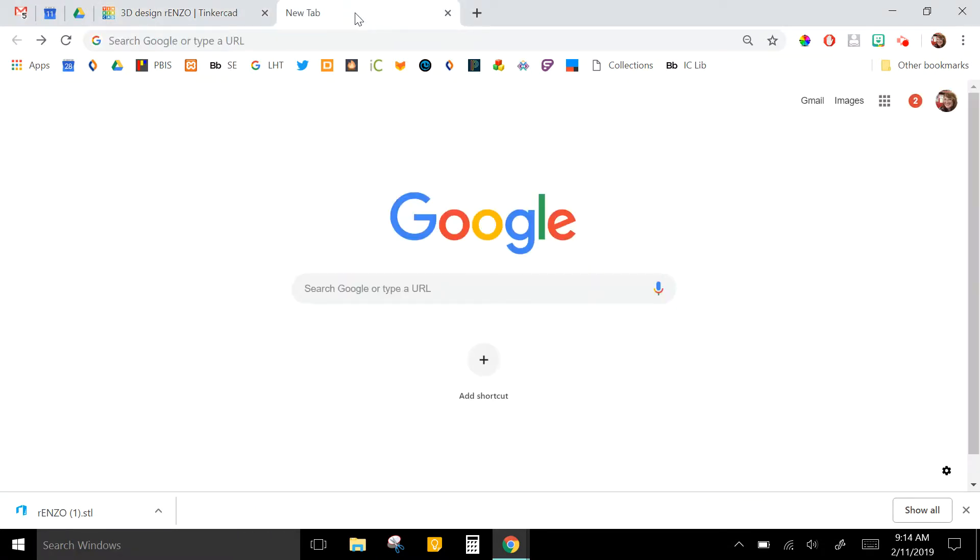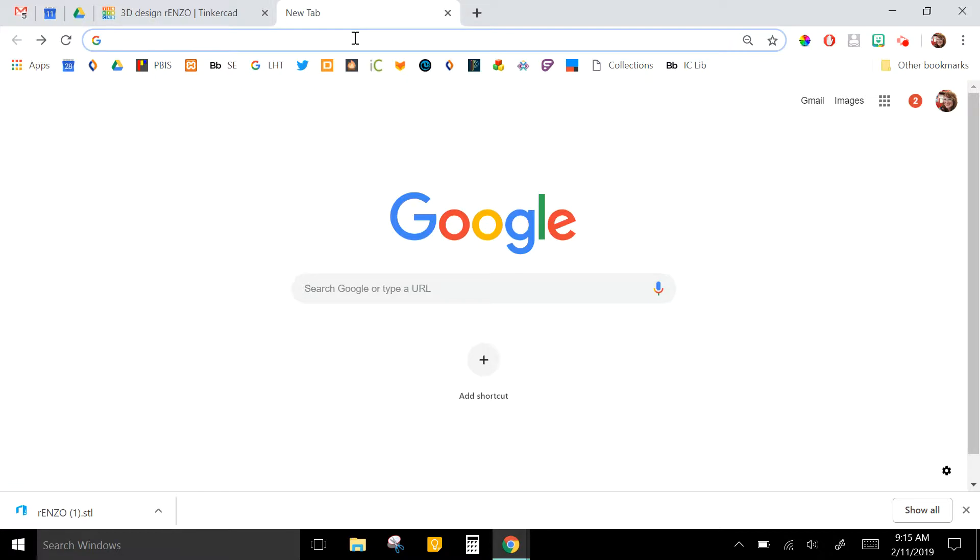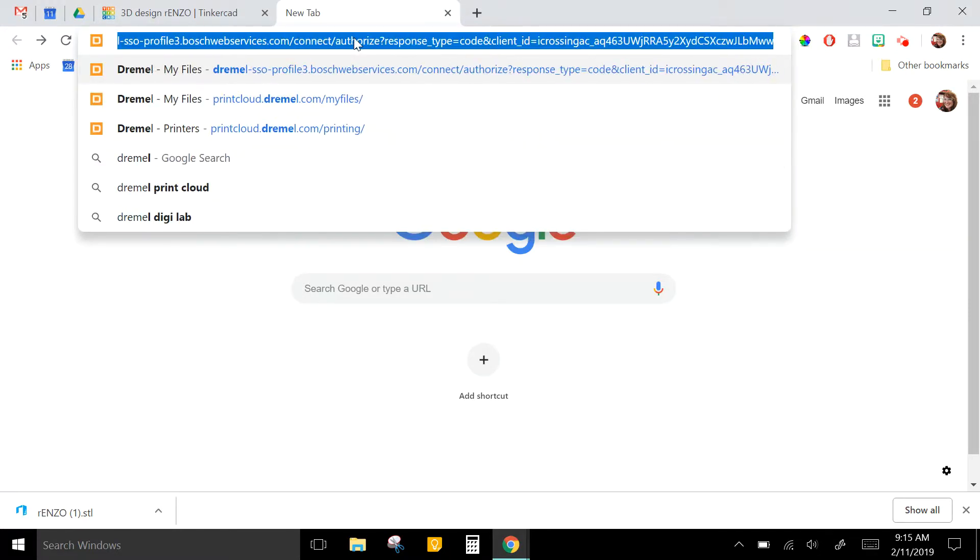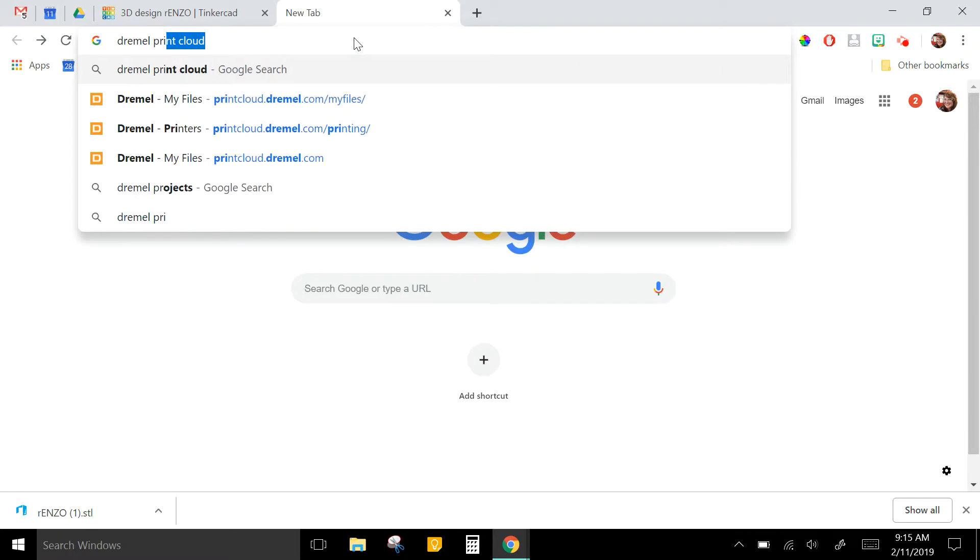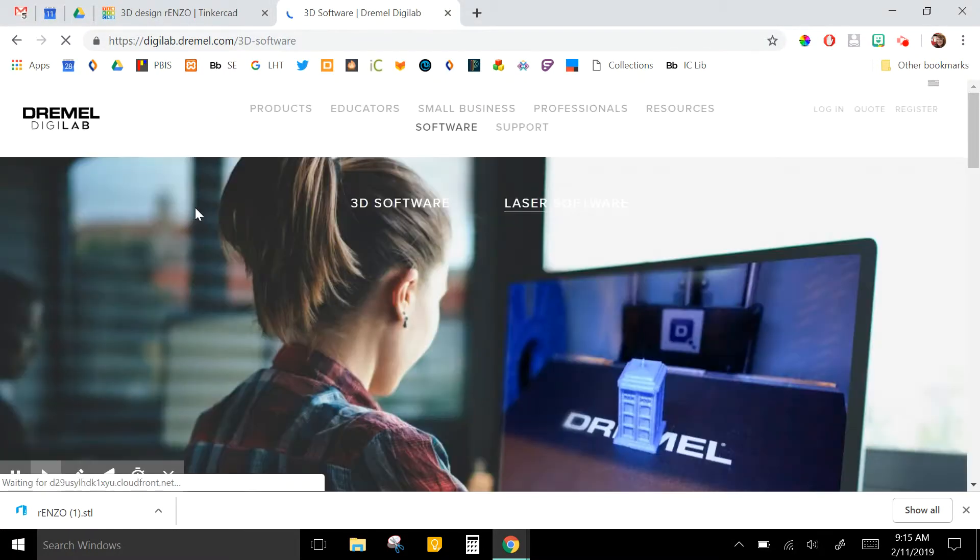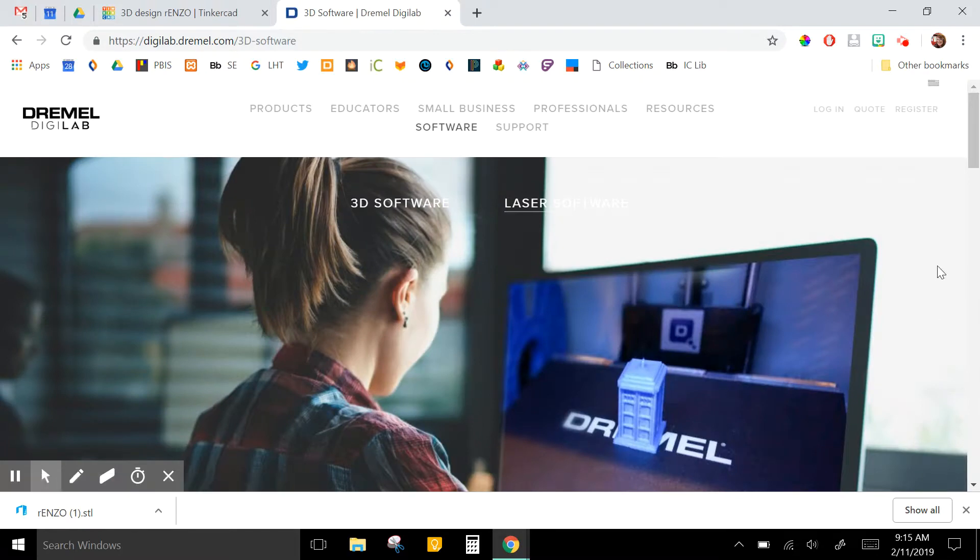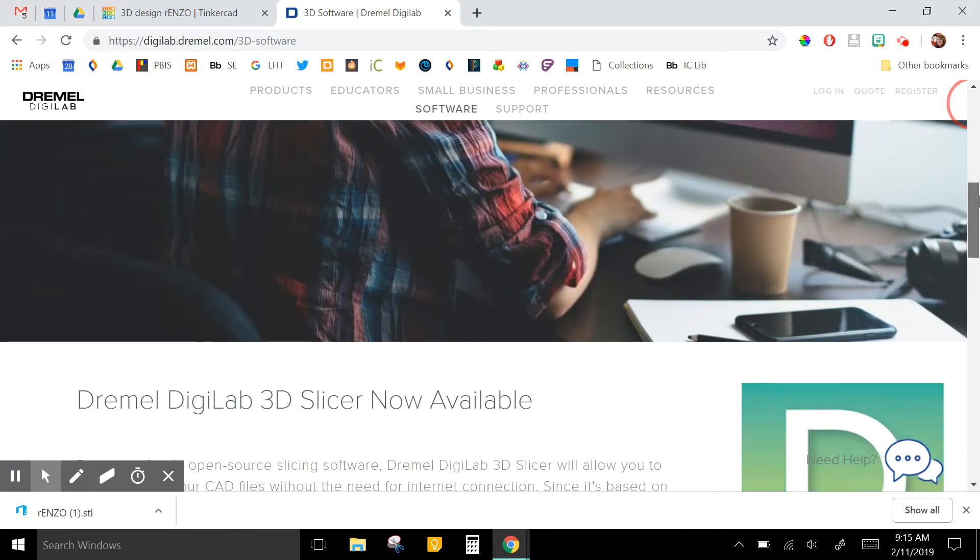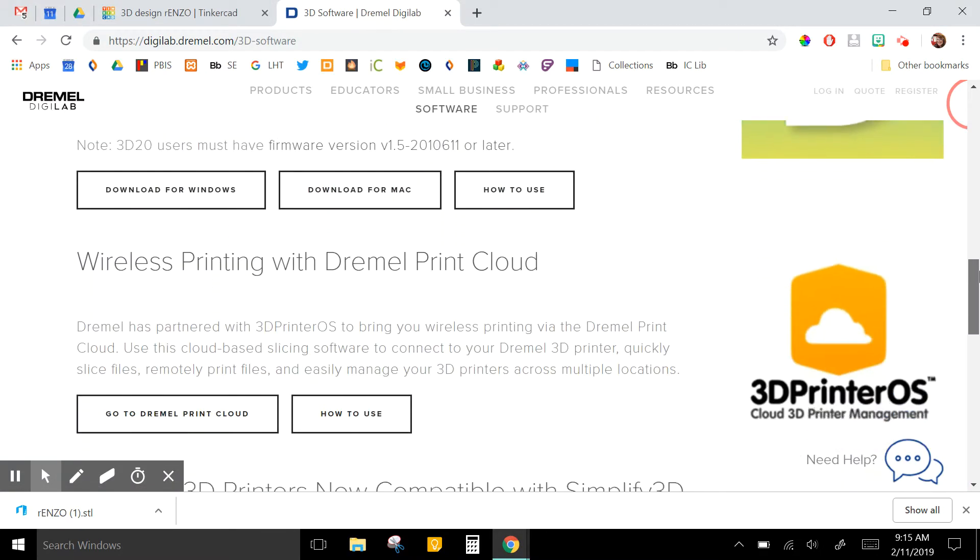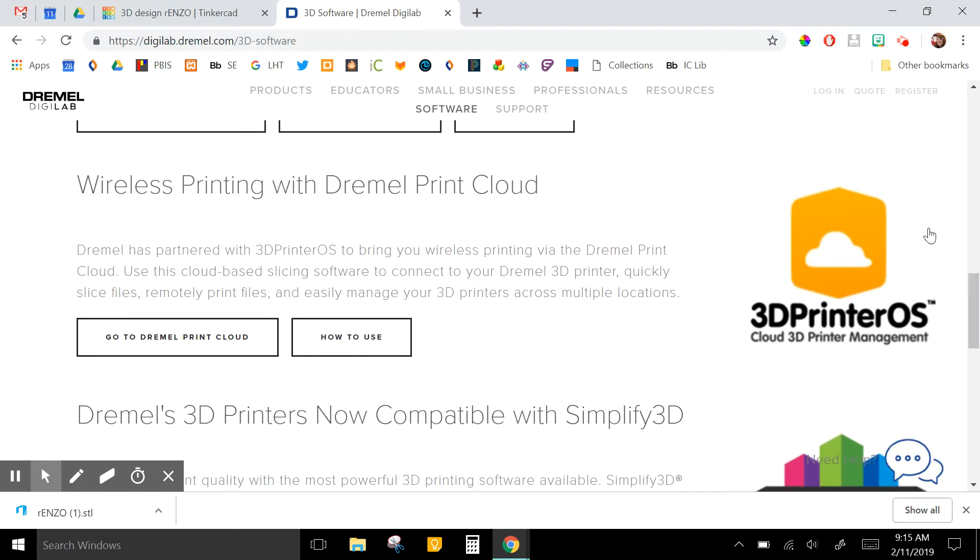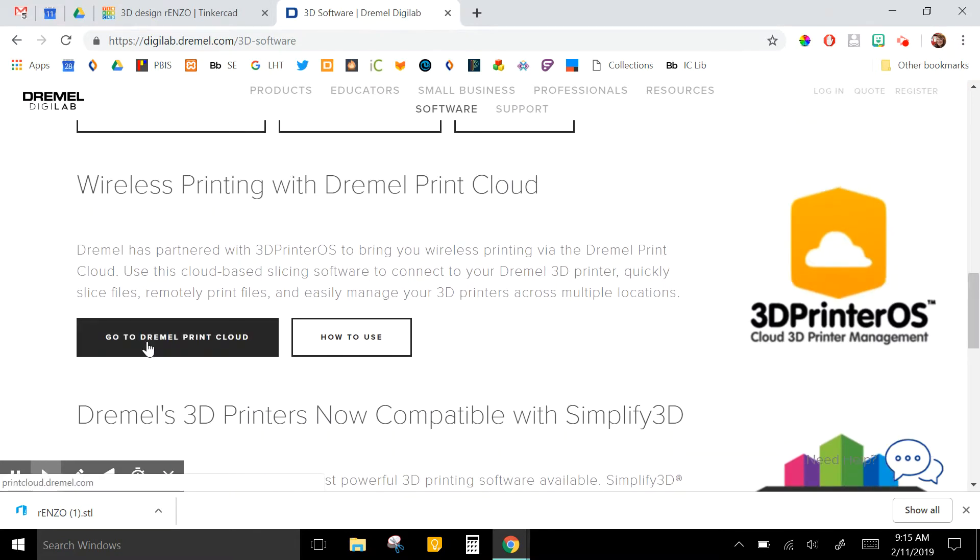So for our printer, we have it set up wirelessly, but you can use the same software even if you're going to use a flash drive. Ours is called Dremel Print Cloud, and for some reason there's not a simple way to get there. I have it bookmarked, but if you go to this page where it says Dremel Digilab and go down here to the orange part, you can click go to Dremel Print Cloud.